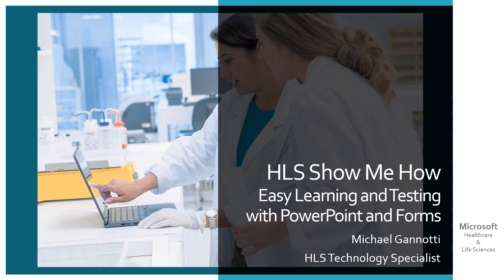So during Ignite, one of the announcements that came out was around the inclusion of forms within PowerPoint. Now, it's important to note this is PowerPoint 32-bit, but it does allow for some very interesting scenarios. The original announcement was actually targeted at the education sector, however,